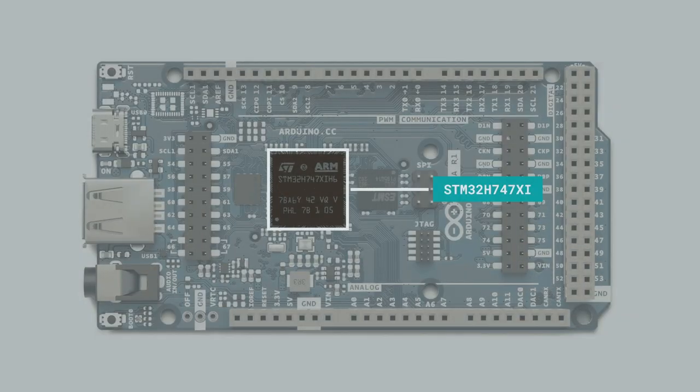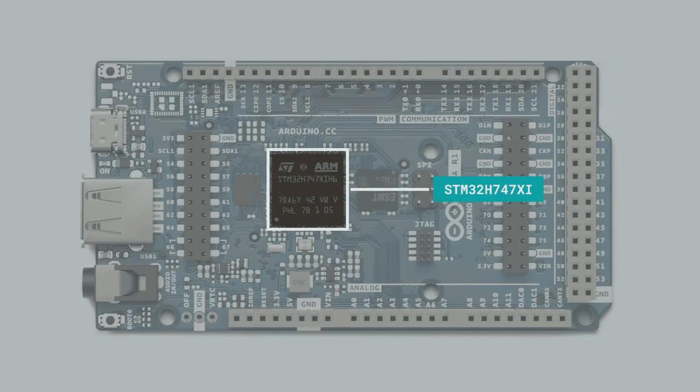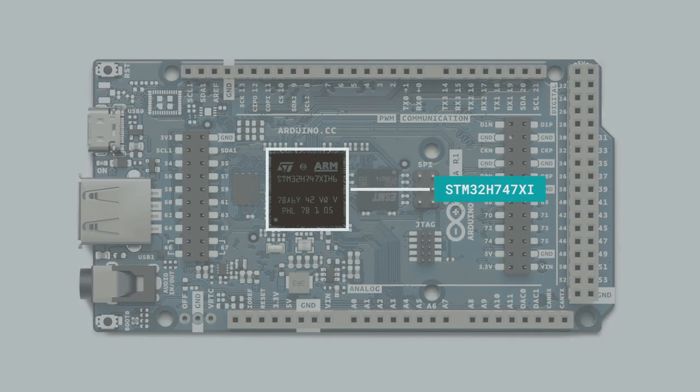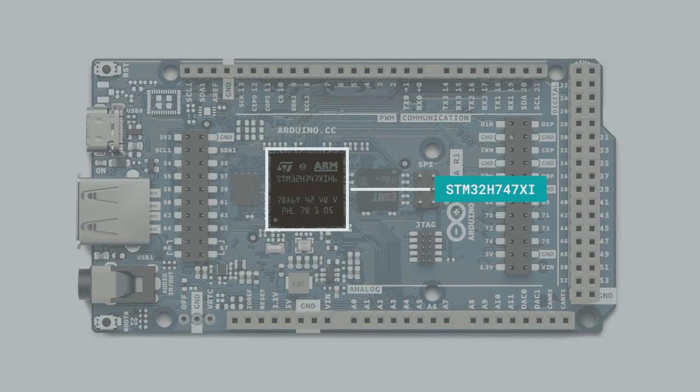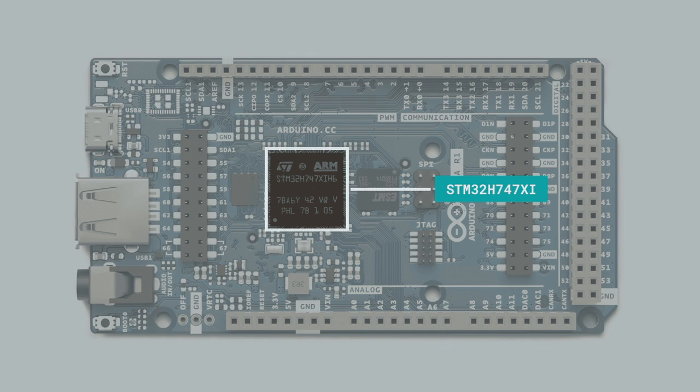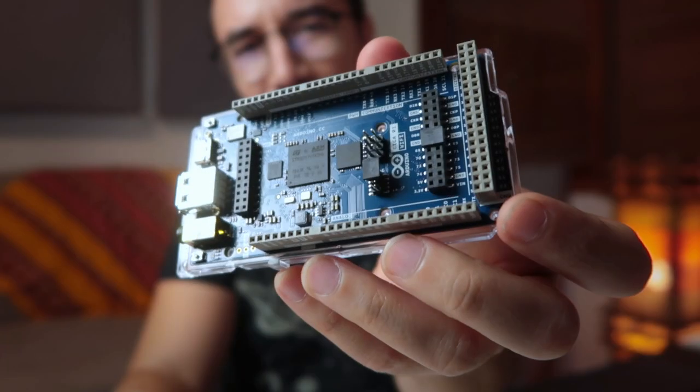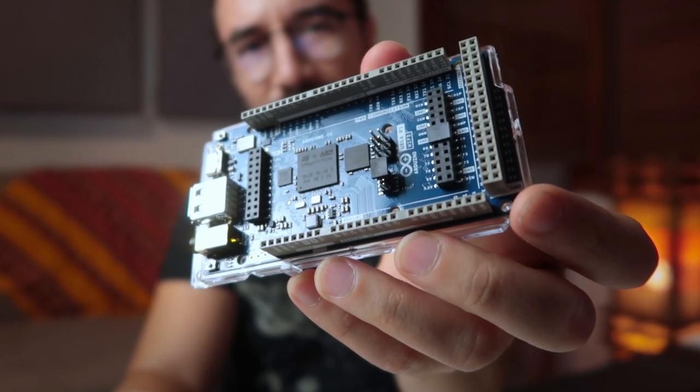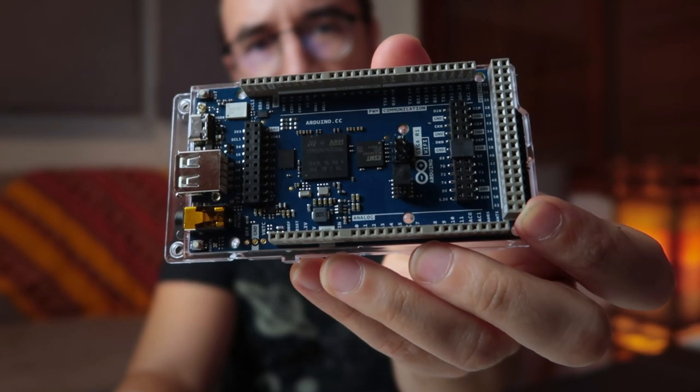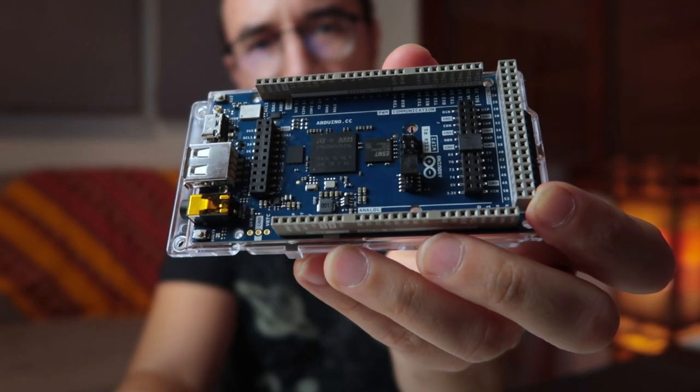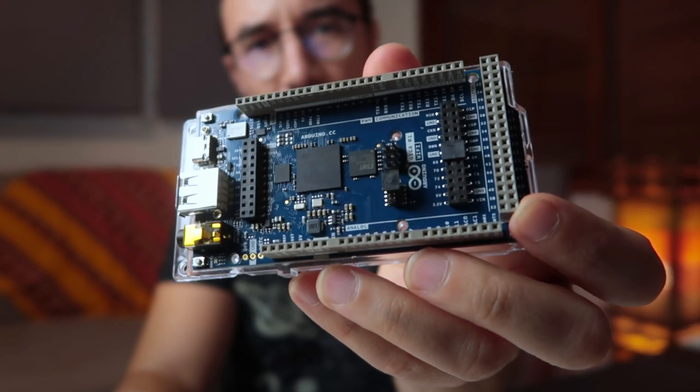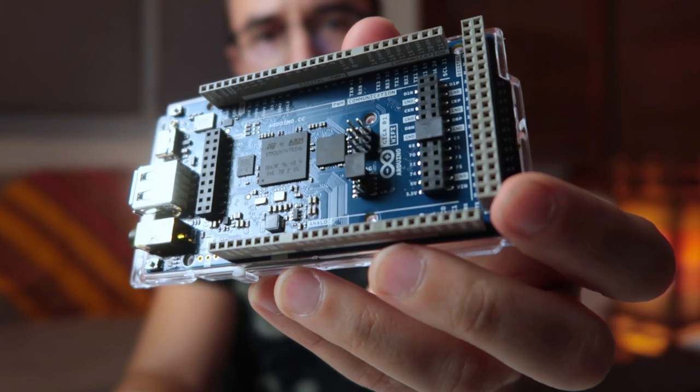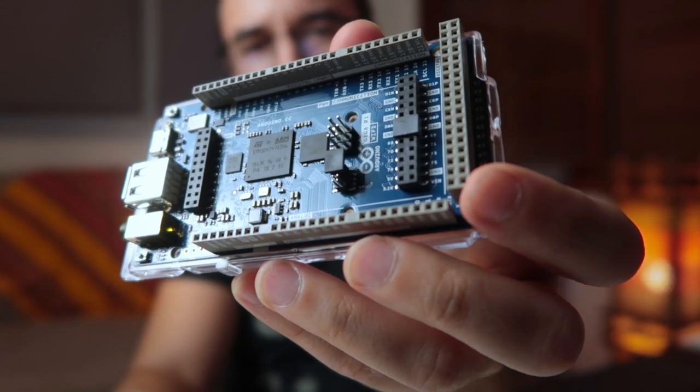This microcontroller features a Cortex-M7 core running at 480 MHz and a Cortex-M4 core running at 240 MHz. Allowing you to run both MicroPython and Arduino code simultaneously. So, you can run your audio in one processor and your display in the other, for example.